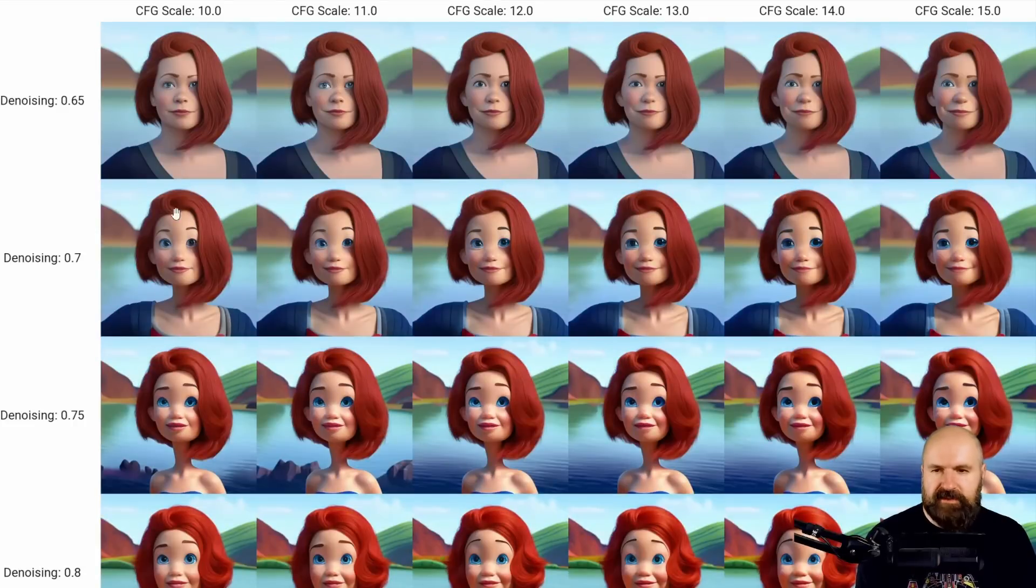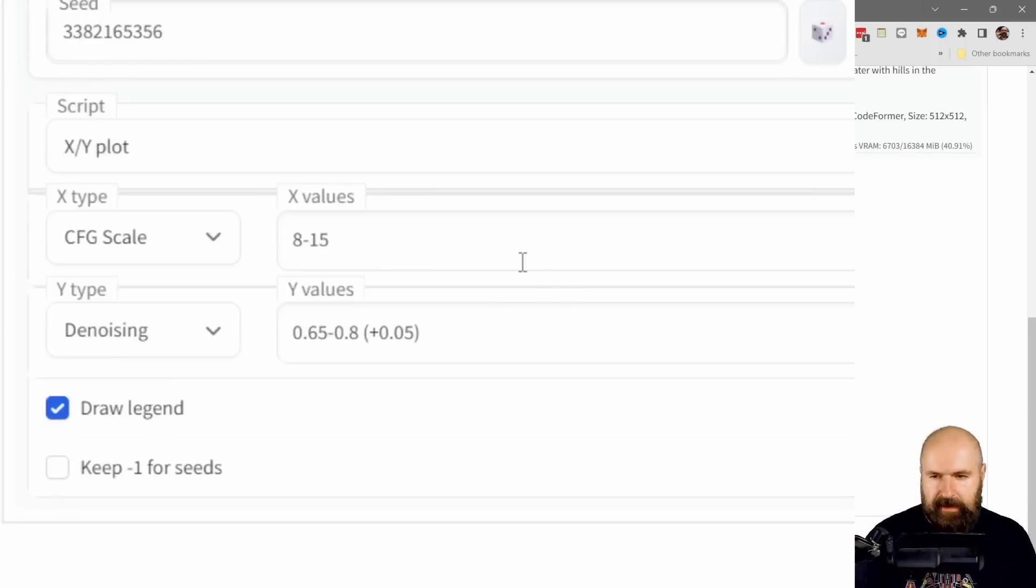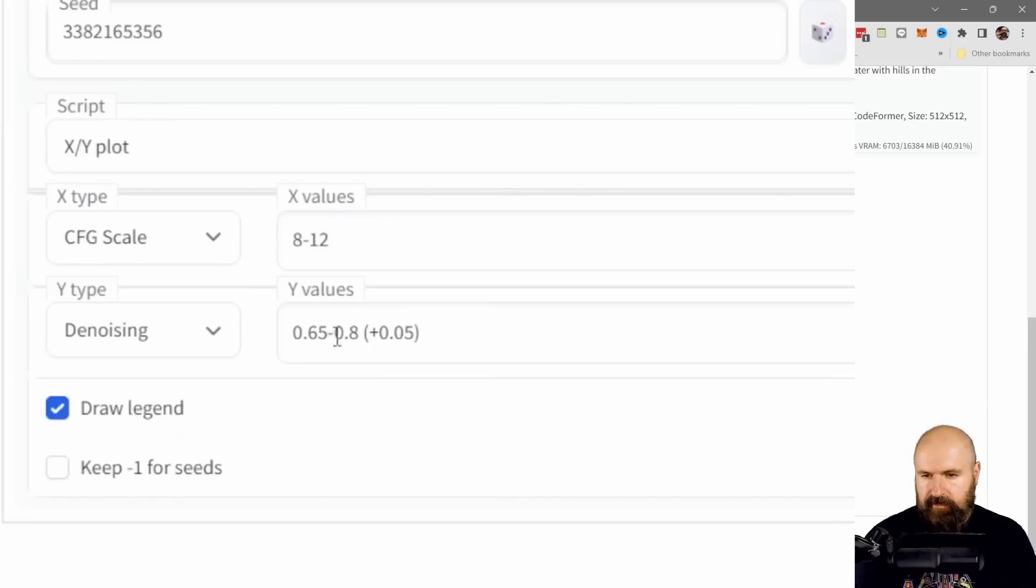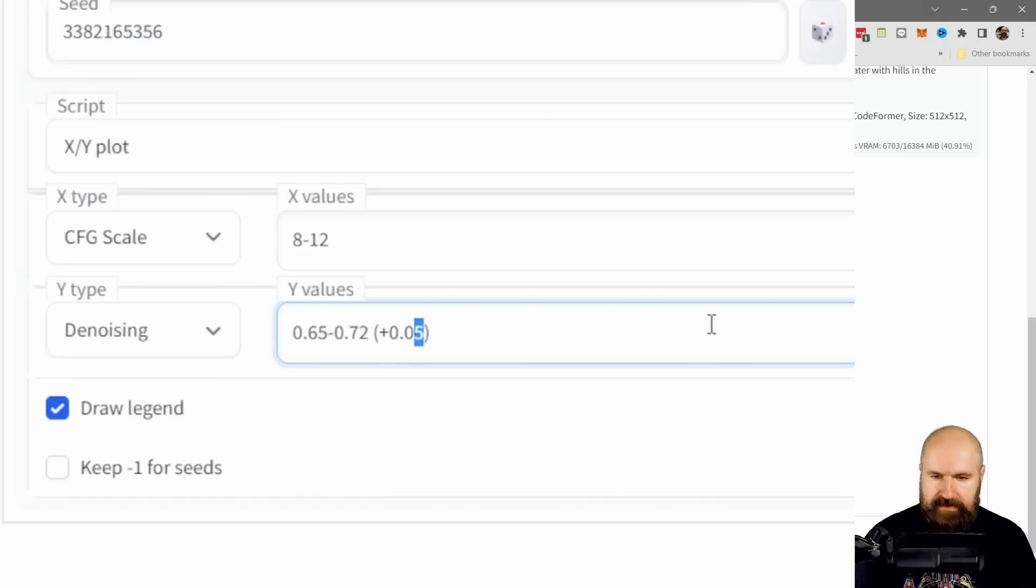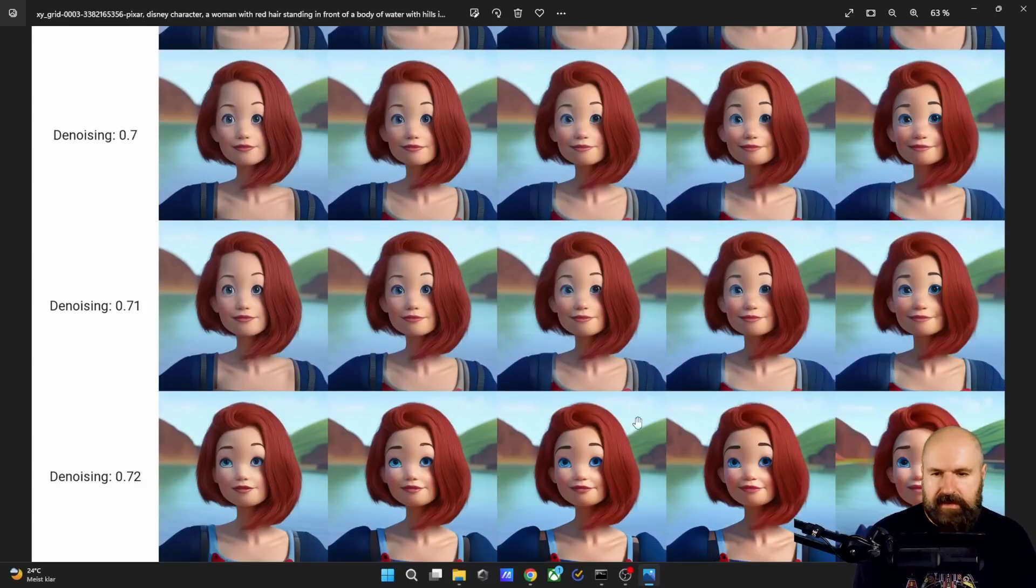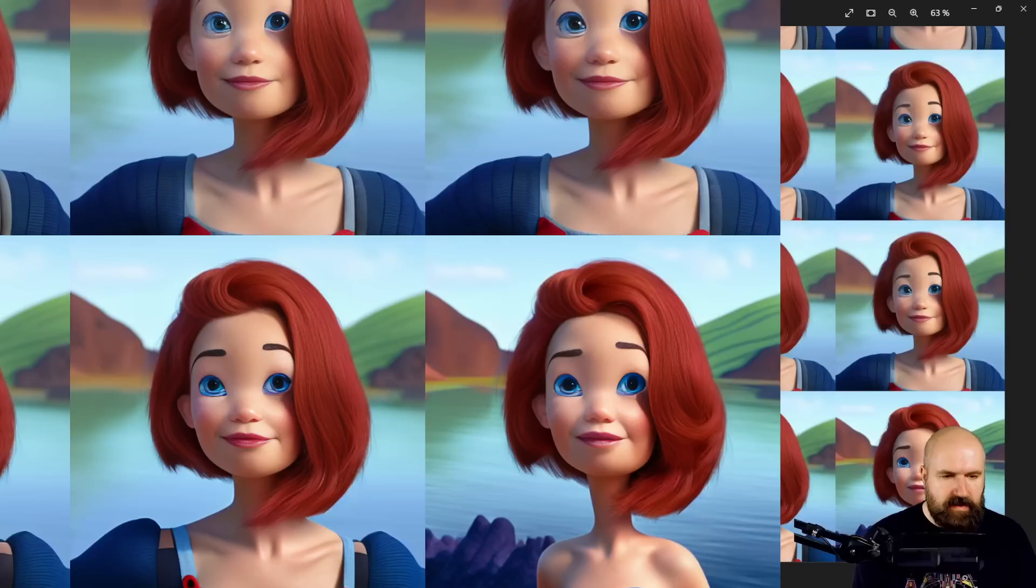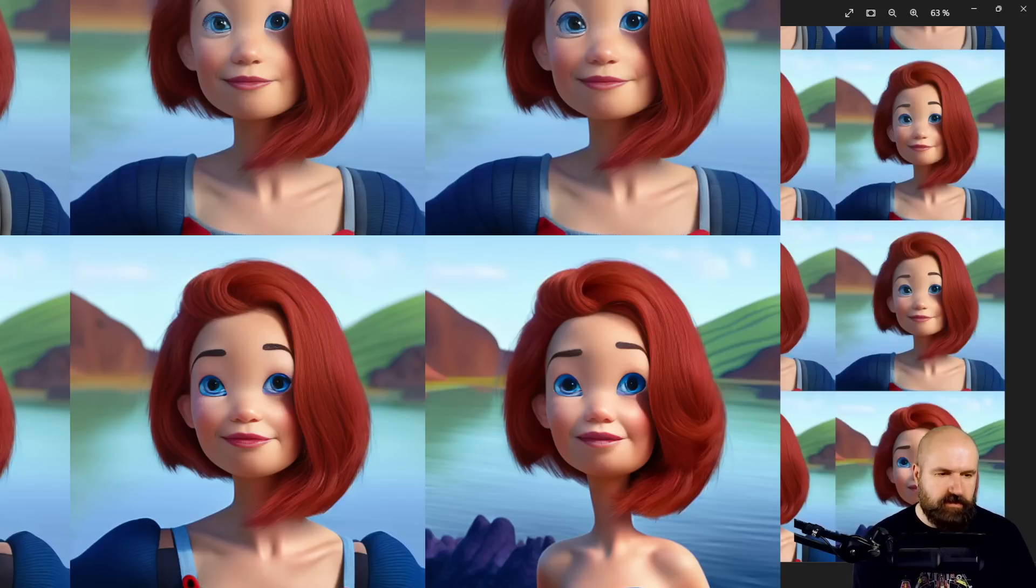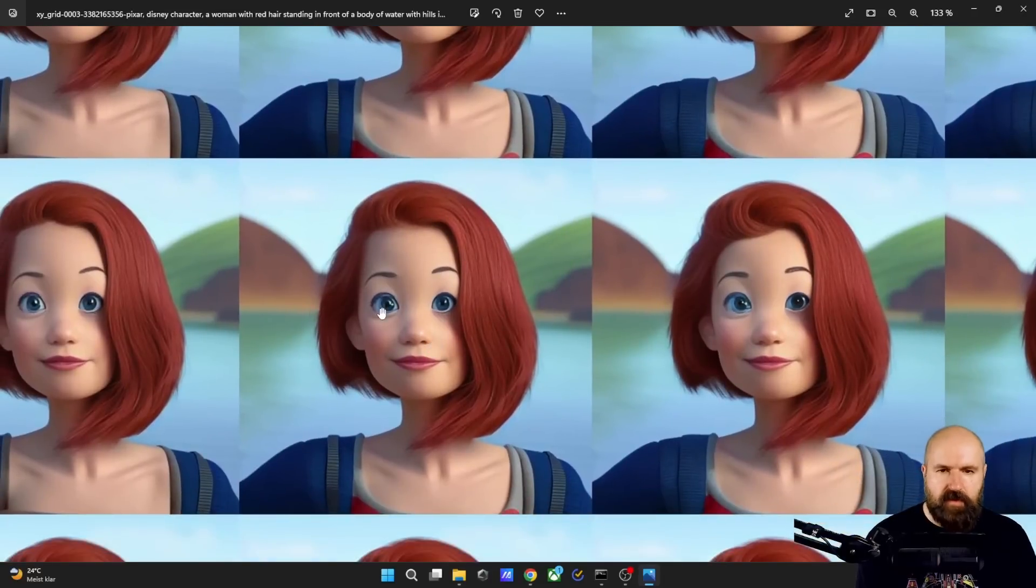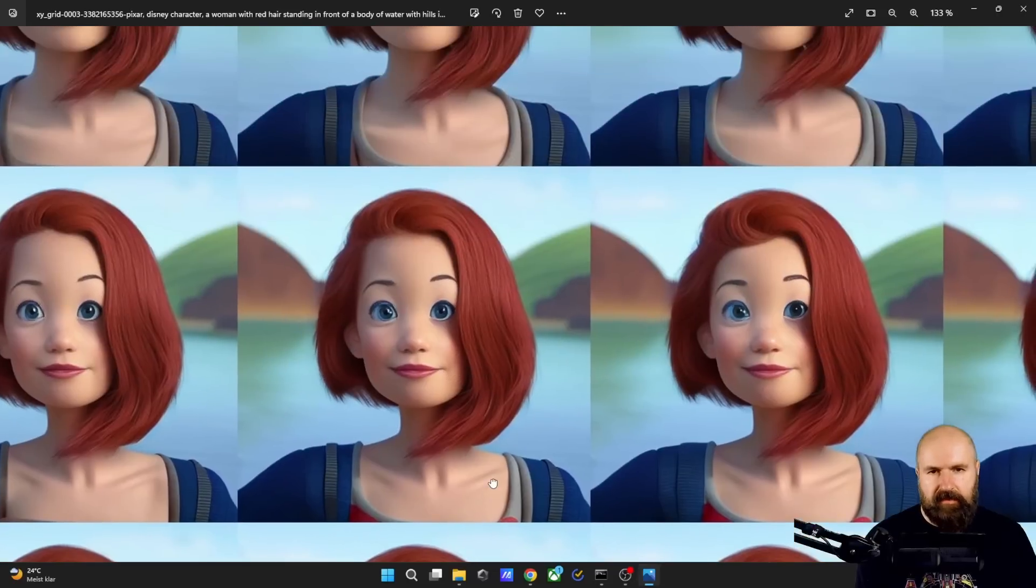So I find that we have a sweet spot here between 0.65 and 0.7, which means that for the next batch, I wanted to go a little bit closer. So I went from 8 to 12 and from 0.65 to 0.72 and this time I changed it to plus 0.01. And you can see here, this is the result where we have smaller steps in between. As you can see here, the deeper we go with the denoising to 0.72, the more it looks like a Disney character. And here again, this is the exact point where we are losing that kind of shirt that she's wearing and it turns into that cocktail dress. And all of these have already rendered in the original size. So you can choose any of them and upscale them later on.